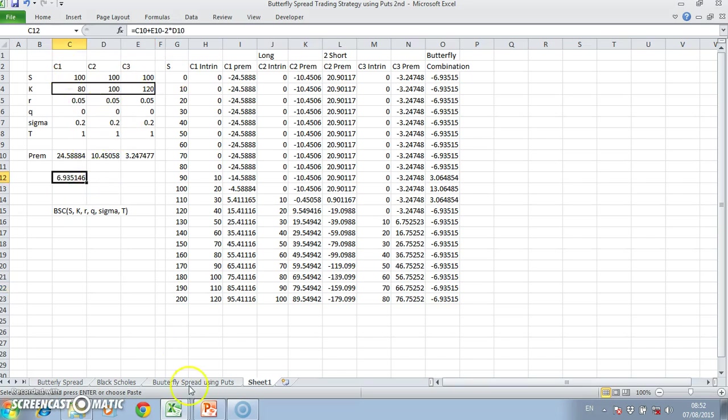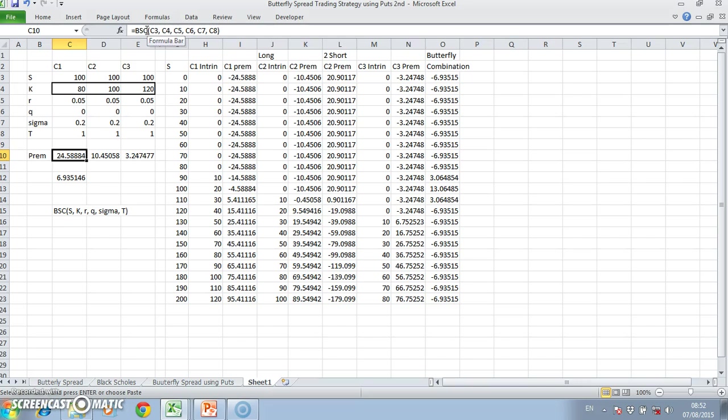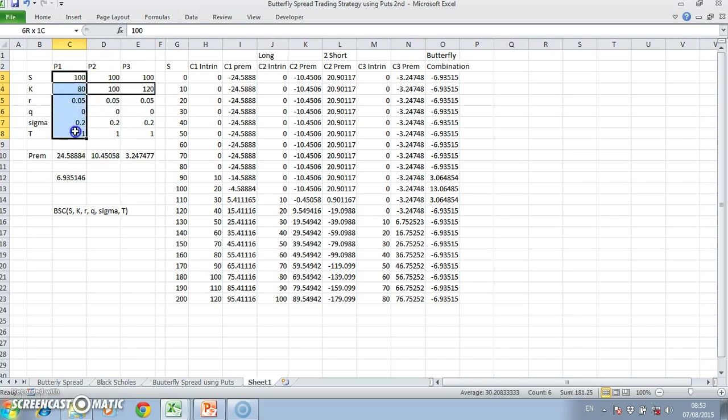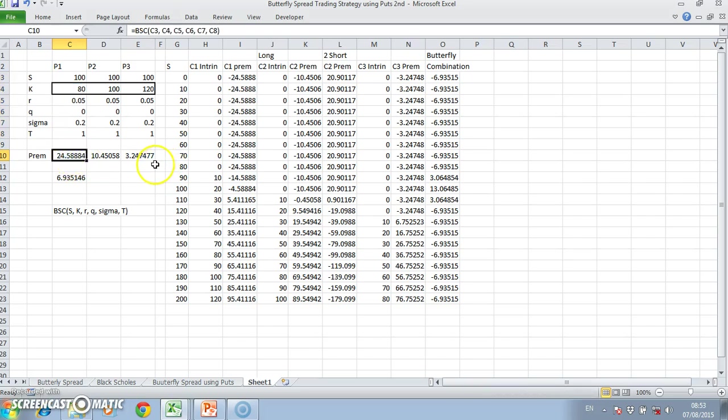In the previous case we used this function for calls. We have to change that to reflect the fact that we're going to deal with puts. So we have a P1, a P2, and a P3. We're going to maintain the same parameter inputs, but in this case we're going to work out the premiums associated with put options.